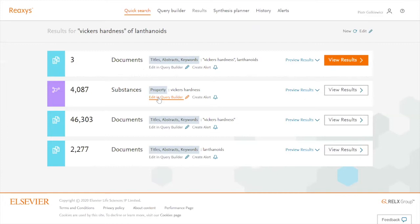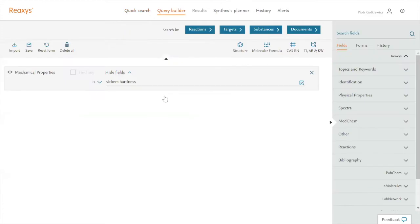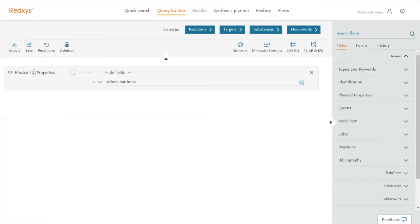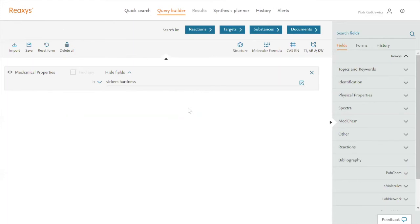So what Reaxys did, it actually filled in for me the mechanical properties field. So it found the proper field and filled it with Vickers hardness. What I need to do is to add the field where I will be able to specify my elements.